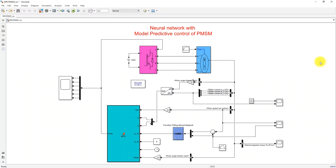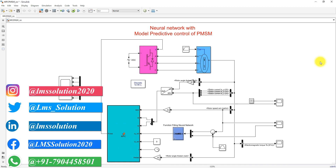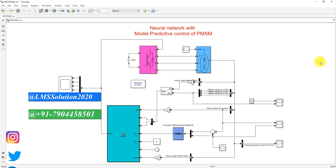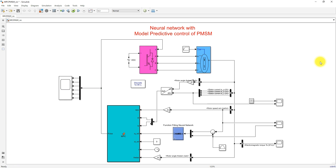Hi, you guys. Welcome to LMS Solution. Today, we are going to see a neural network with the model predictive control of PMSM, that means permanent magnet synchronous motor.